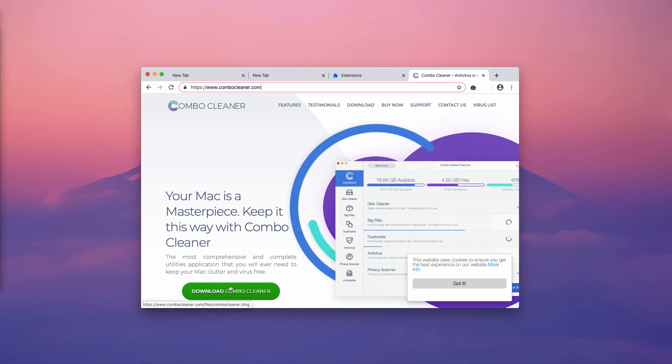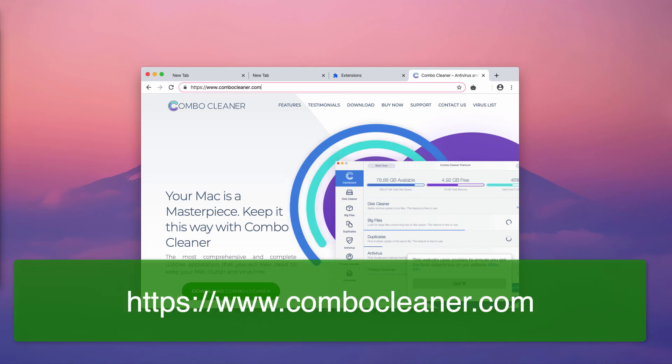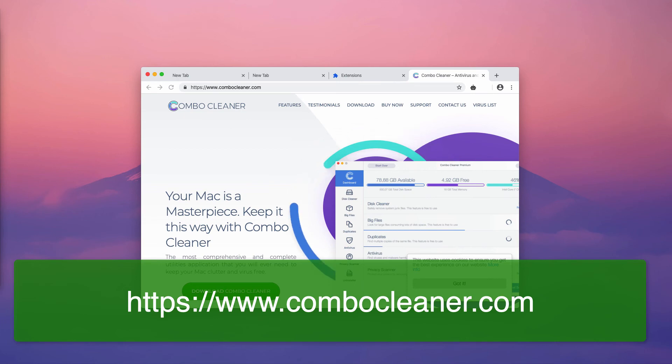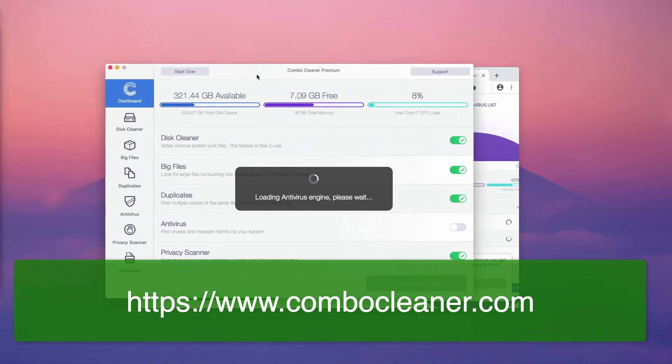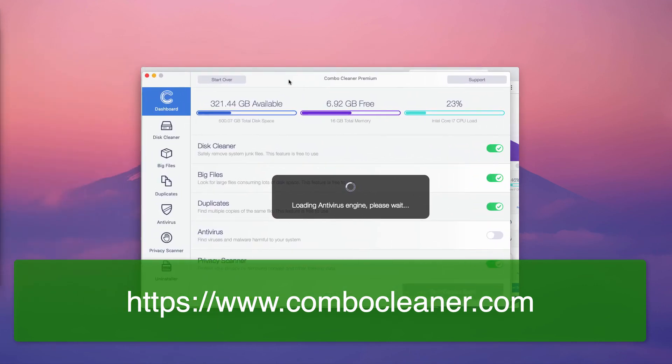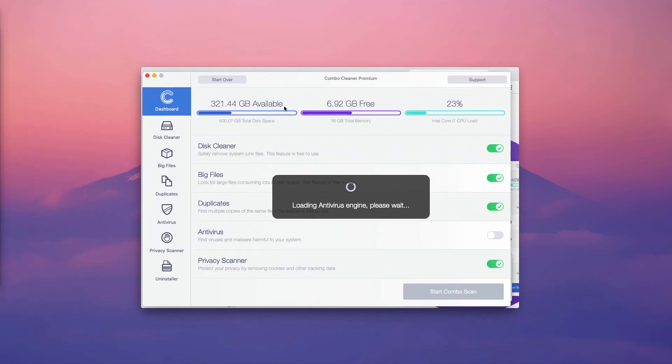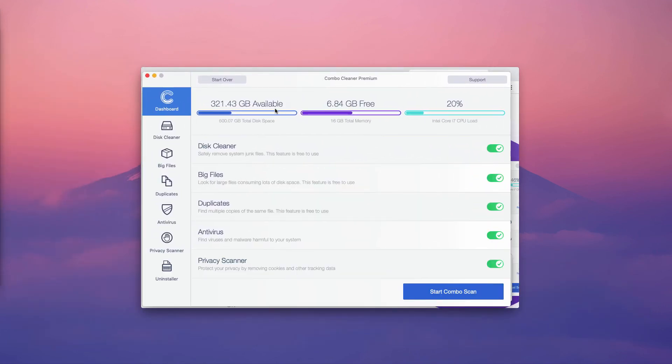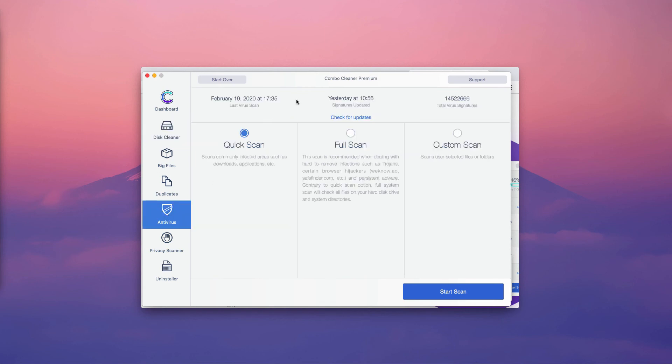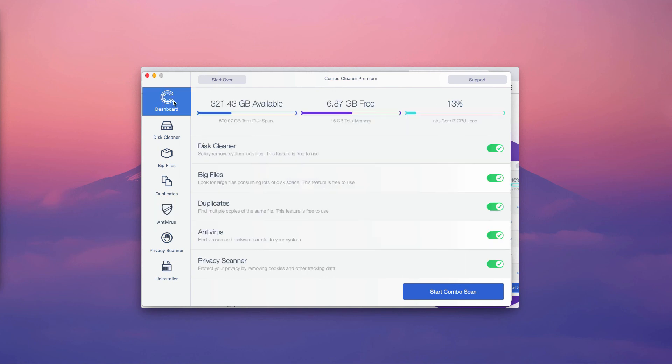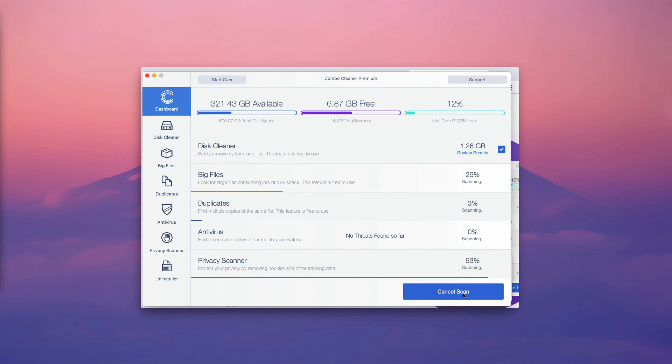Start the program through the Launchpad, and you'll notice that Combo Cleaner has two versions: the trial one and the premium one. The trial version only provides the disk cleaning function for free, however the premium version has the antivirus feature enabled. Once you're in the dashboard, click on Start Combo Scan button to initiate the scanning process.